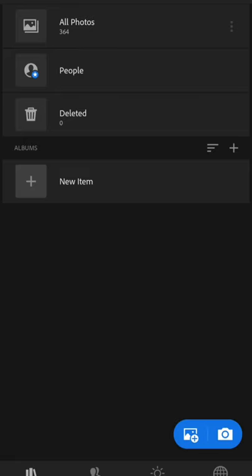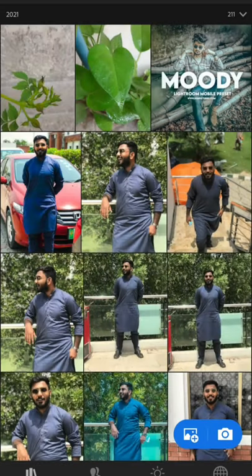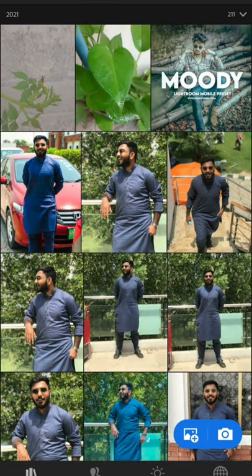We have clicked on the picture. Then we have added it in Lightroom. Here we have many pictures that we have made.